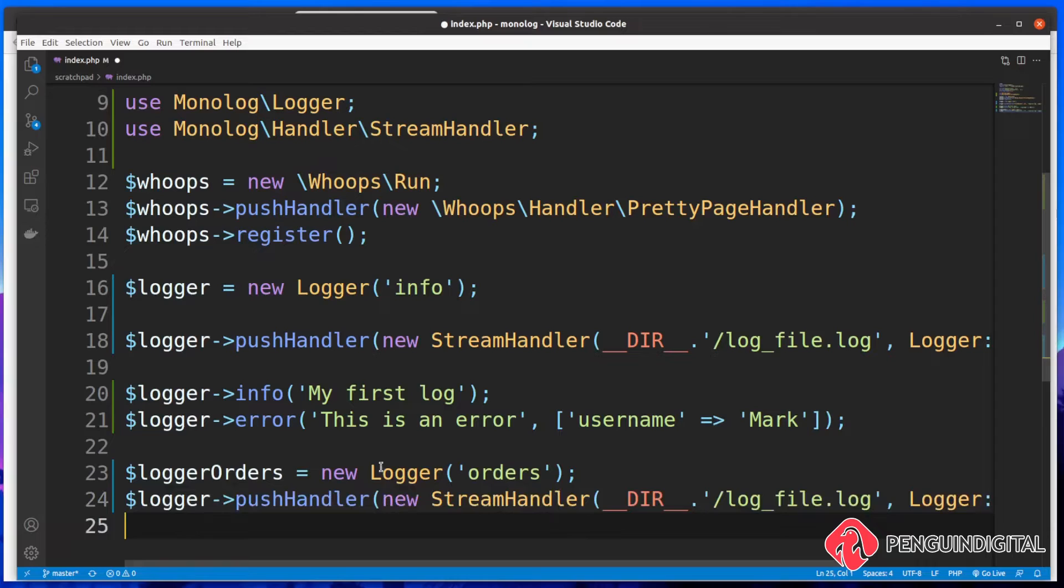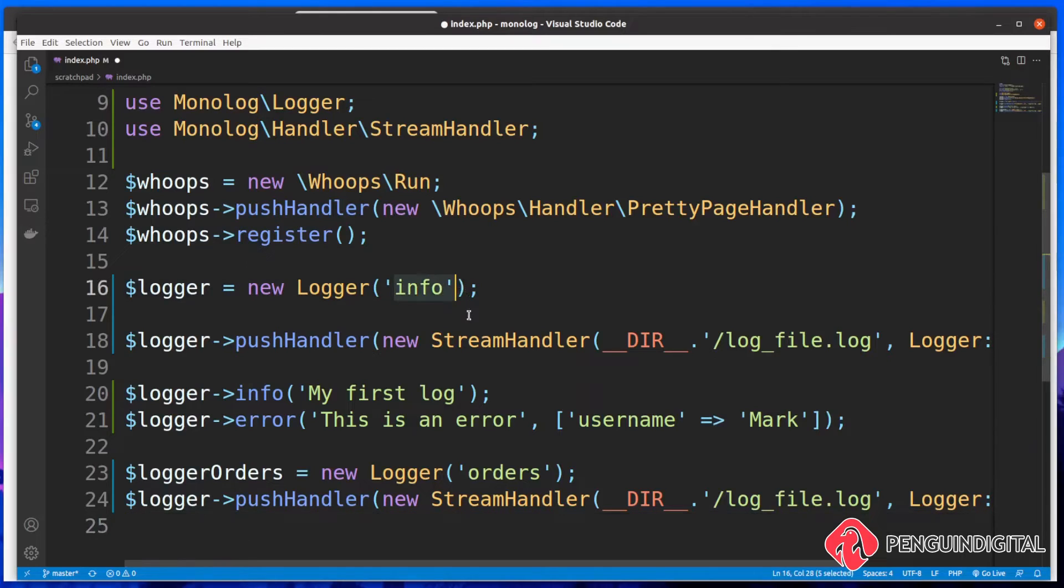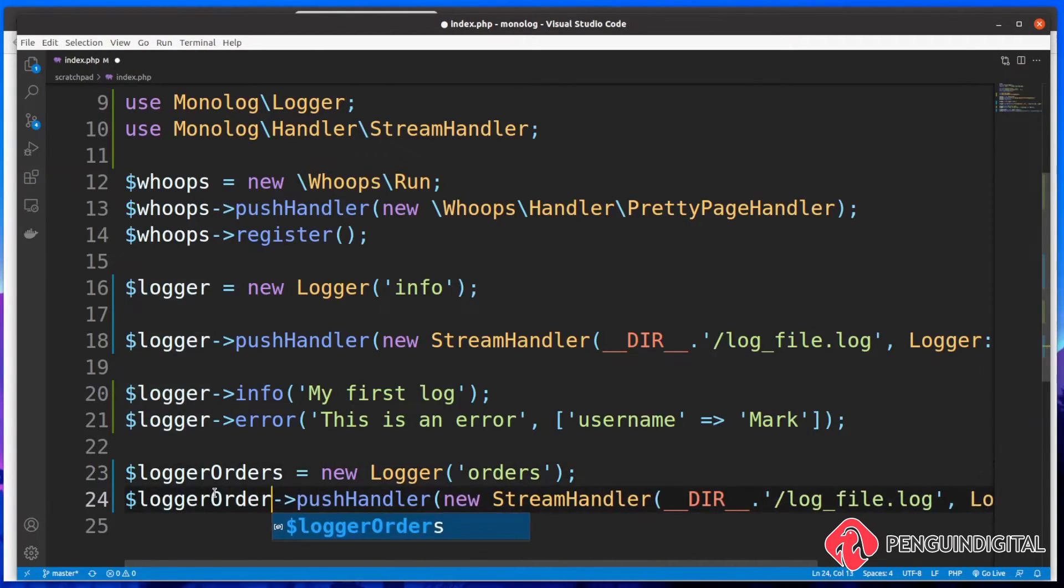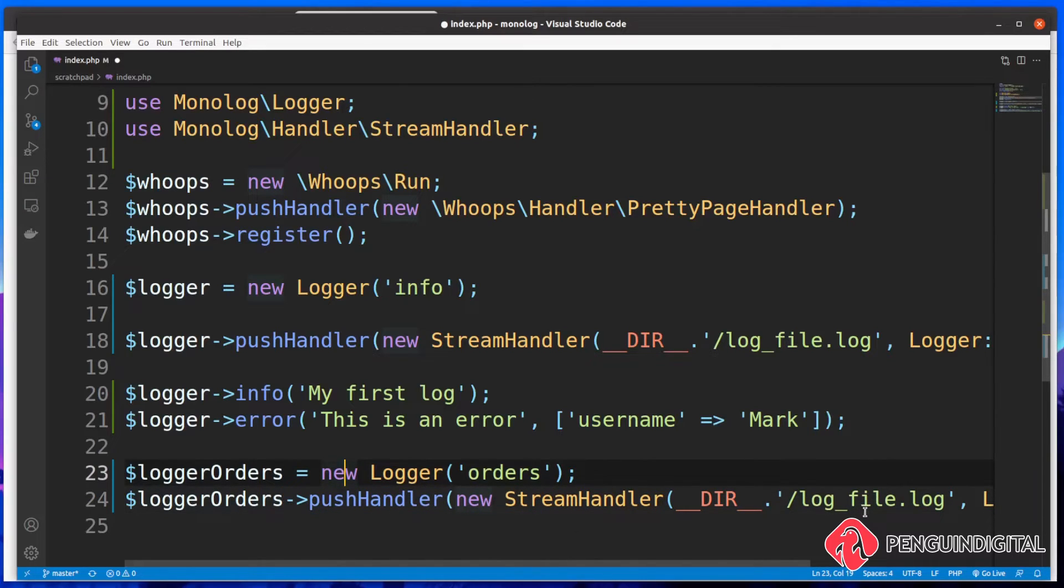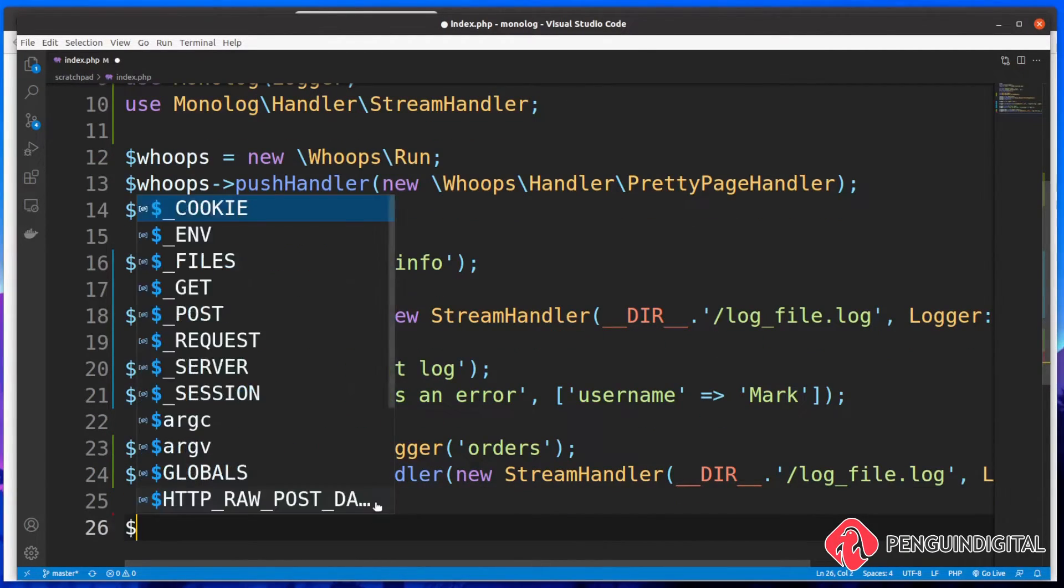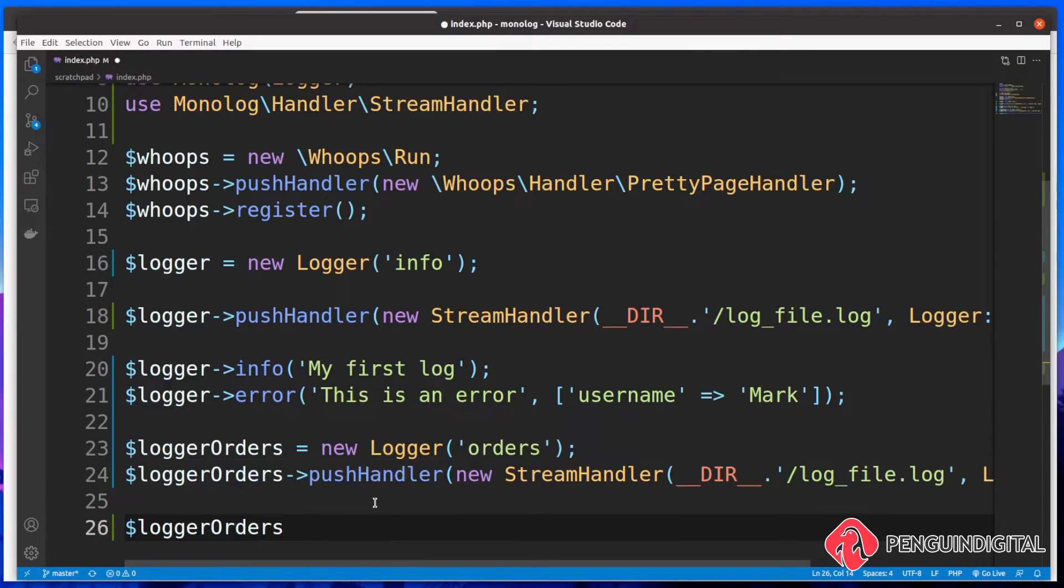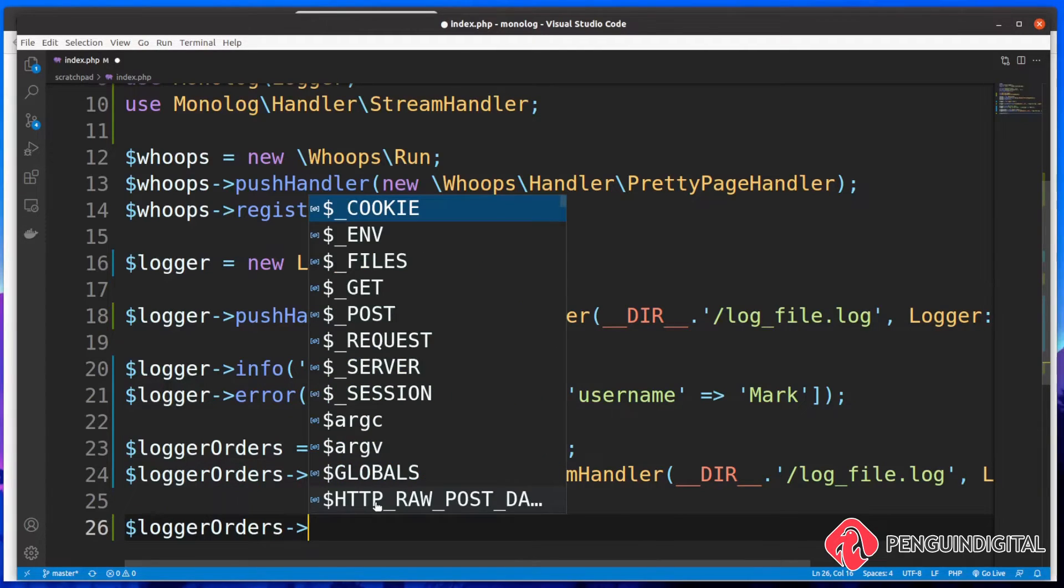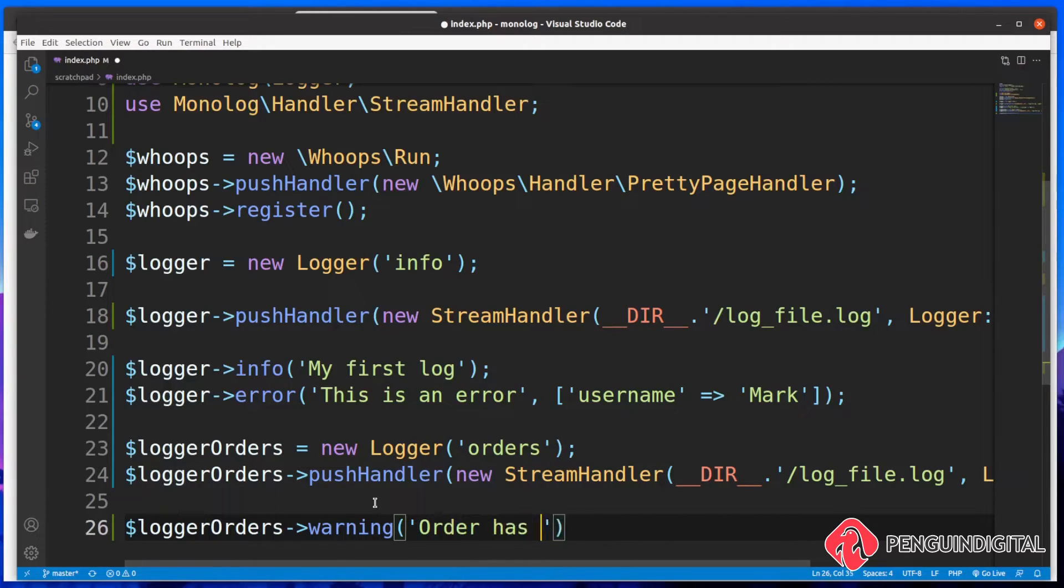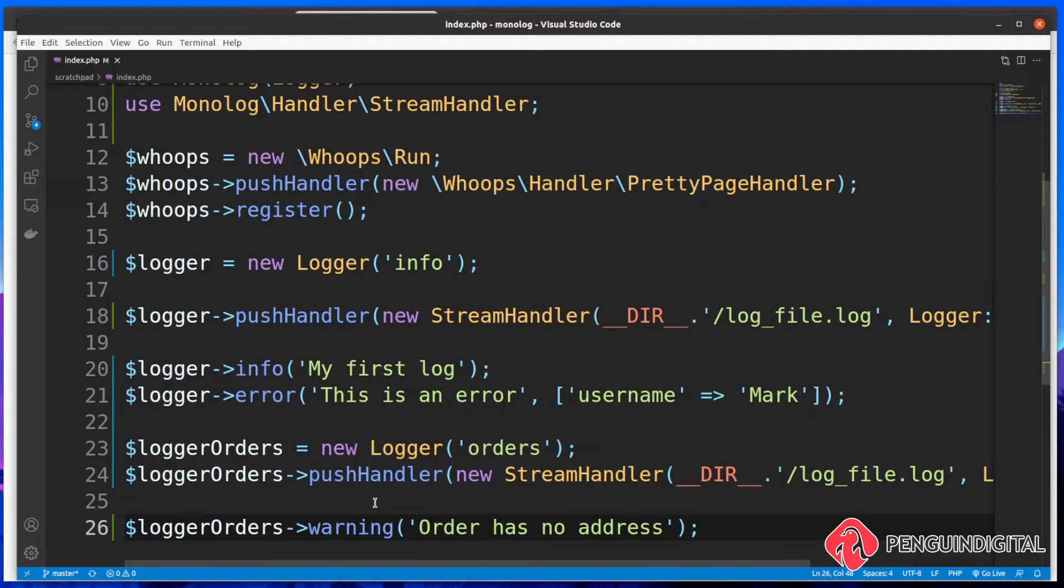So I'm just going to copy this line here and let's just use the same log file for now. But imagine that you could create a separate log file for each of these loggers. So you want all your general purpose information logs into this file, and then say all your information about orders into an orders file. Now we have a push handler going into the same log file. And then let's just log out to the file. So let's just say logger orders. And I'm going to log out a warning. And what warning can we have on an order? Maybe order has no address.